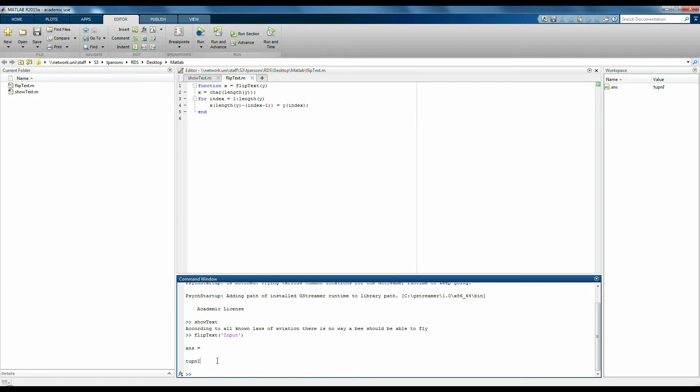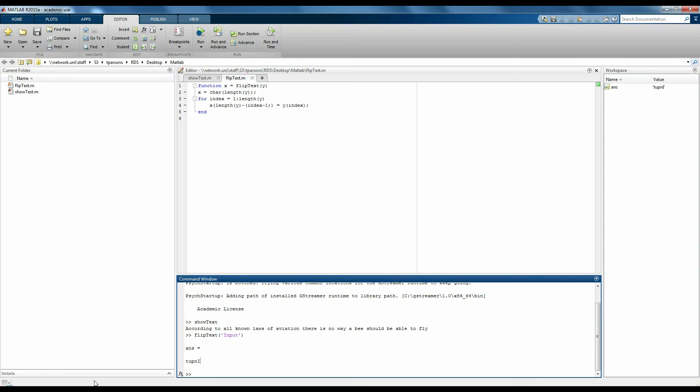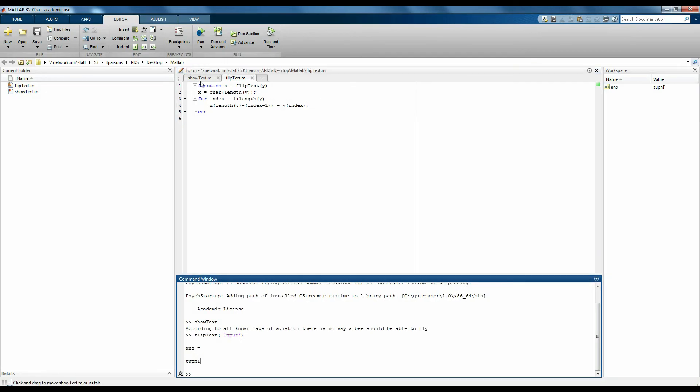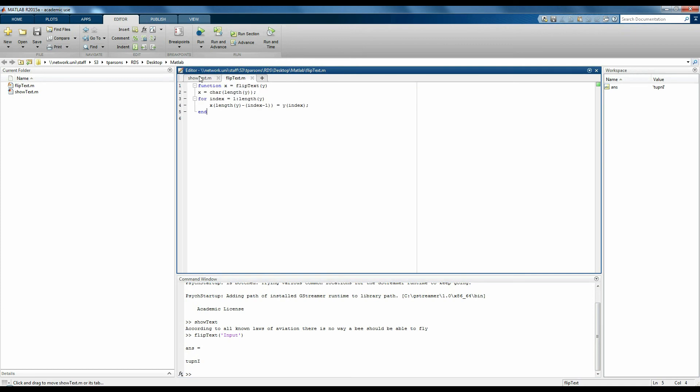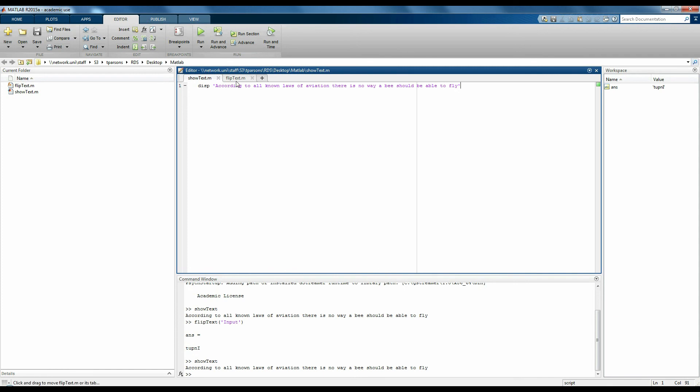For both scripts and functions, the way to get from a file to something that does something is you open it in MATLAB, which I've done already. And for scripts, you just press run, making sure that you're clicked onto this window here and you're in the editor tab.